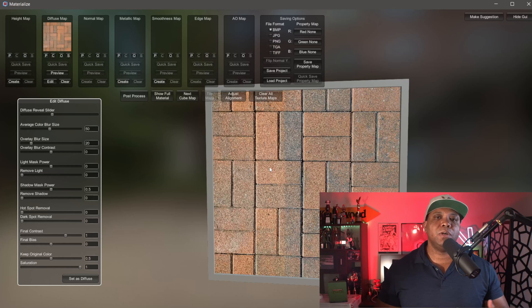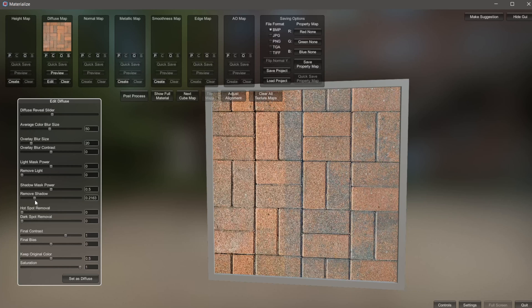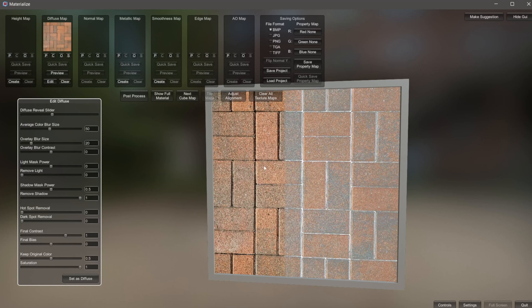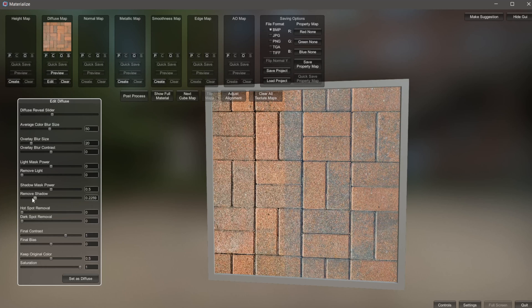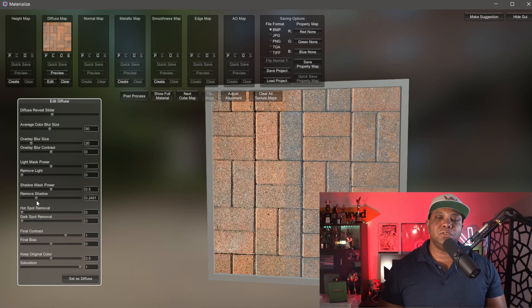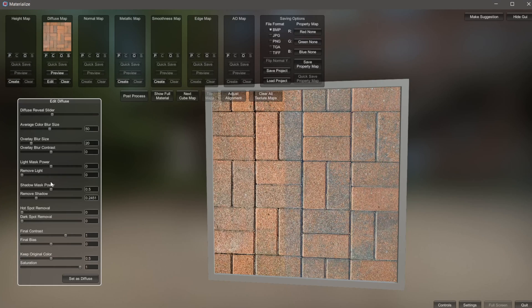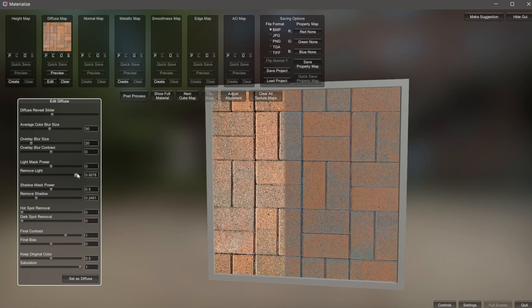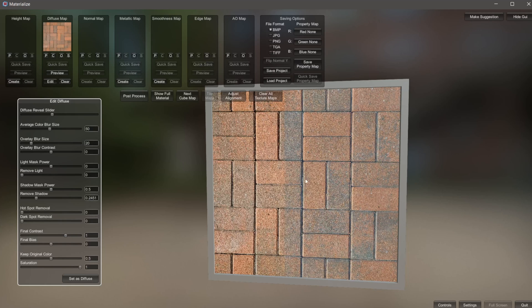Even if you didn't get the perfect photo, we have some options in the attributes that will help. The first thing I look at is Remove Shadow — if I slide this to the right, you can see it completely removes the shadow, which looks a little awkward. So I'll move it just around 0.2. The rule of thumb is you want to remove a lot of the shadow because you want shadows to come from your lighting inside your 3D program, not baked into your material. I still leave a little in there because it looks more natural. We also have Remove Light, but I'm not going to use that. I'm pretty happy with this, so I'll come down here and hit Set as Diffuse.